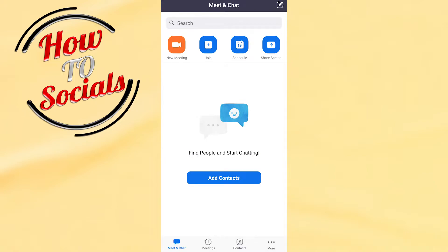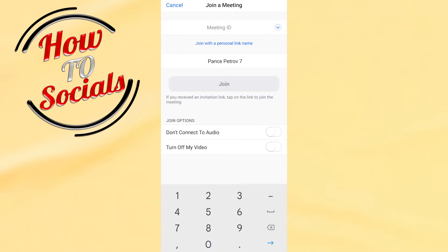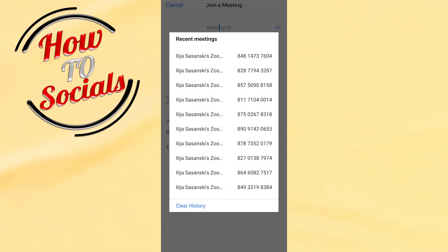You need to go on the second selection which is 'Join' and then it will show up all these setups. Now you need to tap on meeting ID by the upper section, click on it and it will show you the recent meeting setups.